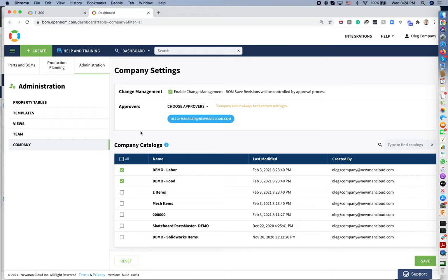All right, in my video today, I'm going to demonstrate a feature of company catalogs and company settings to manage uniqueness of part numbers across multiple catalogs.